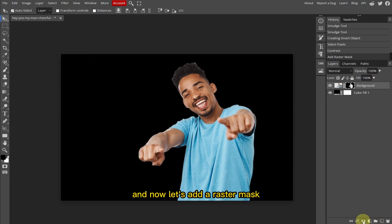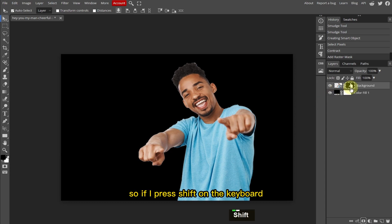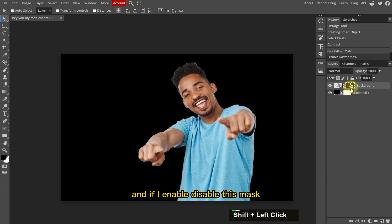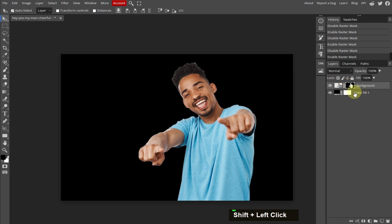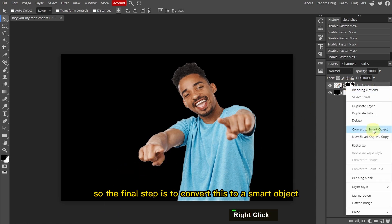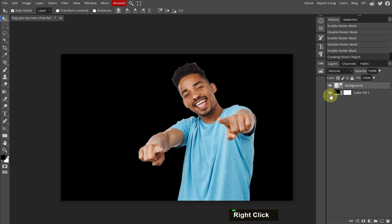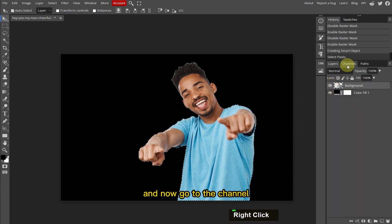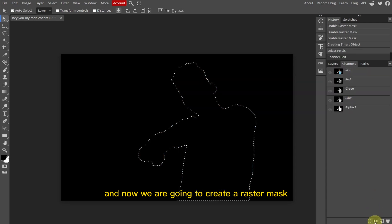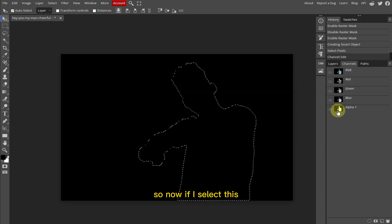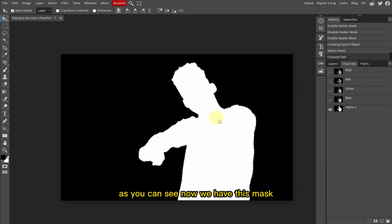Now let's add a raster mask. If I press Shift on the keyboard and enable or disable this mask, as you can see now we are getting closer to eliminating these white edges. The final step is to convert this to a smart object, right-click, select pixels, and now go to the Channels panel.